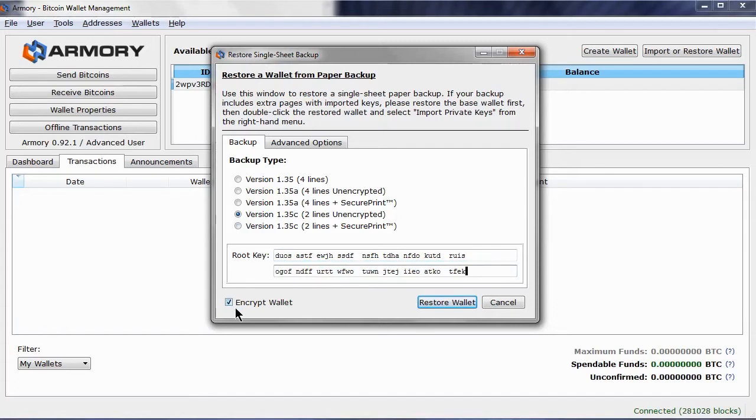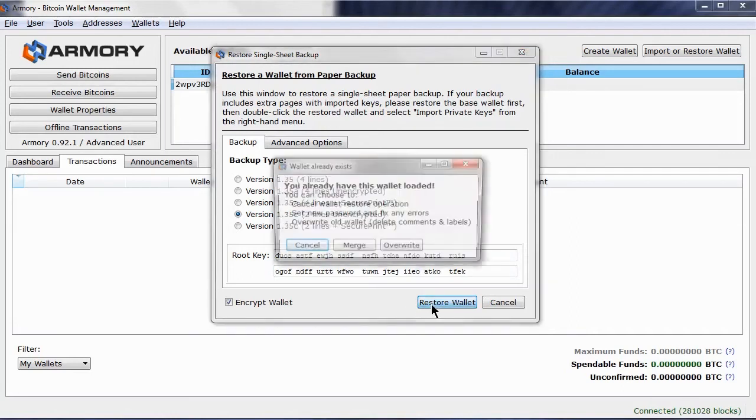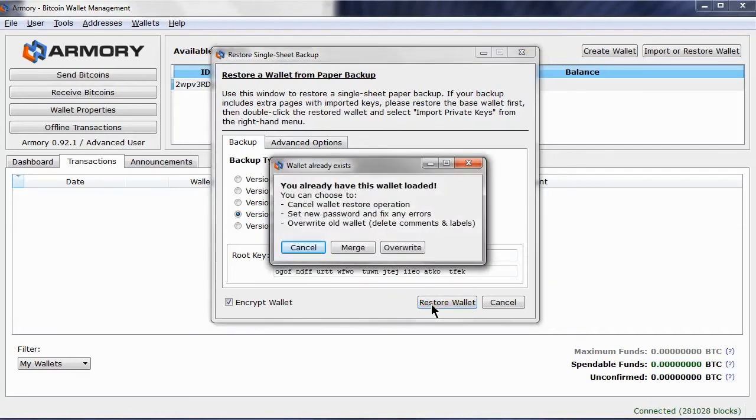The order of the information is important, so the lines need to be entered into the correct rows. Leave the Encrypted Wallet checked as this means you will have your wallet protected by a passphrase. Now click Restore Wallet.